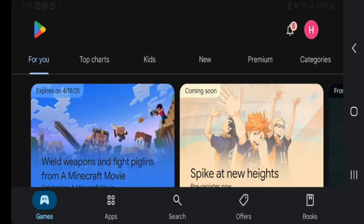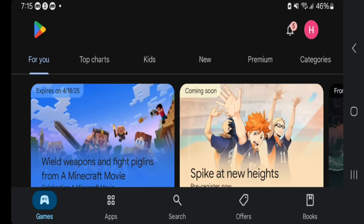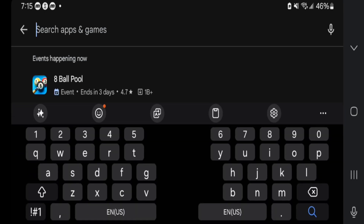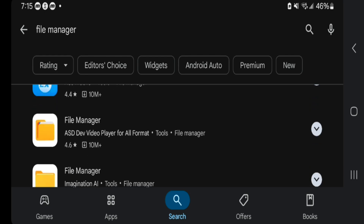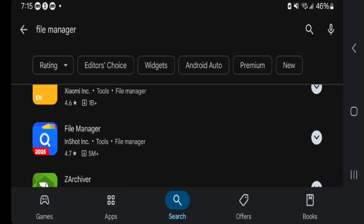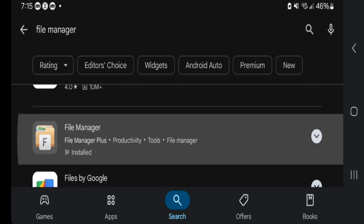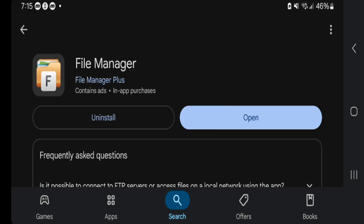Once you're done with that, open up the Google Play Store and go to the search bar and look up an application called File Manager. You're going to get many applications called File Manager, but the one you want to install is called File Manager Plus. We will need this in order to manipulate the files and make it so that we are able to run shaders smoothly. This application is free to download — you don't need to spend any money.